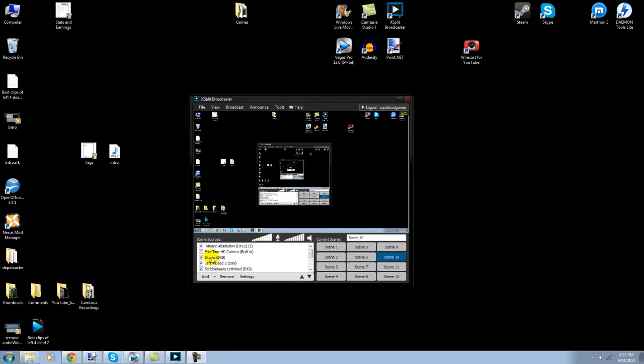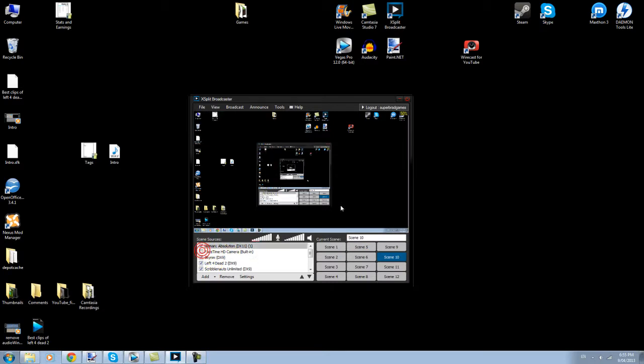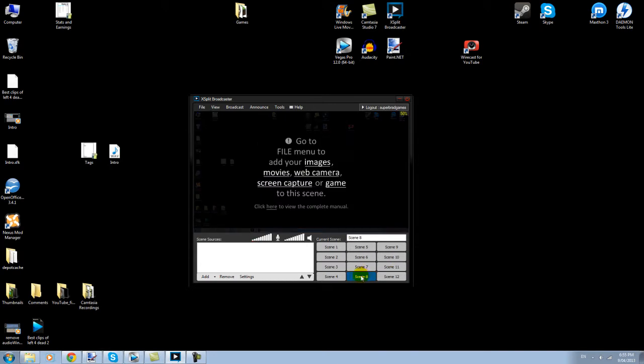There's Skyrim, Left 4 Dead, Scribblenauts, Hitman, all that sort of stuff. If you want facecam, there's me. And all sorts of stuff. It's very easy to use, so what I'll do is I'll start us from a blank scene, and I'll create that in just a second.